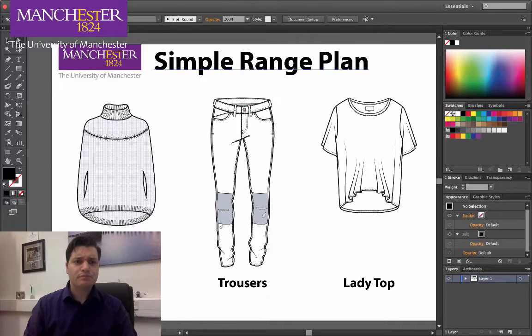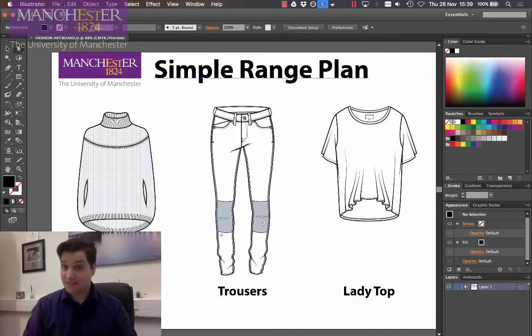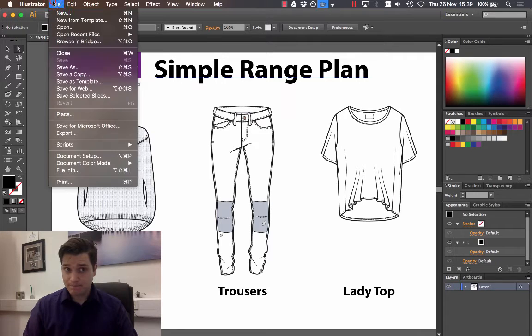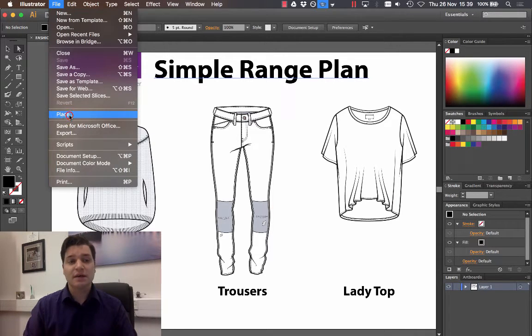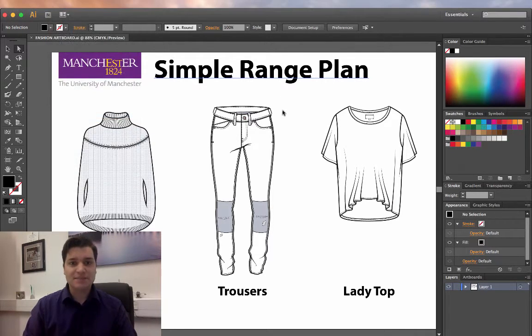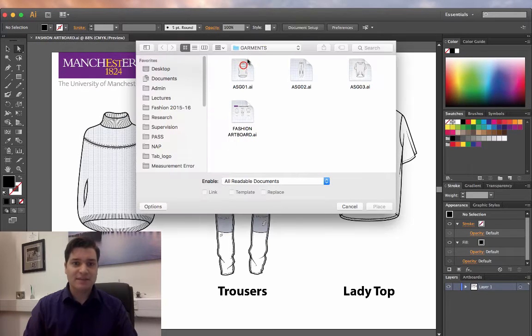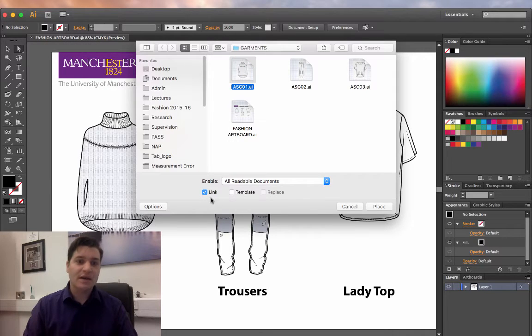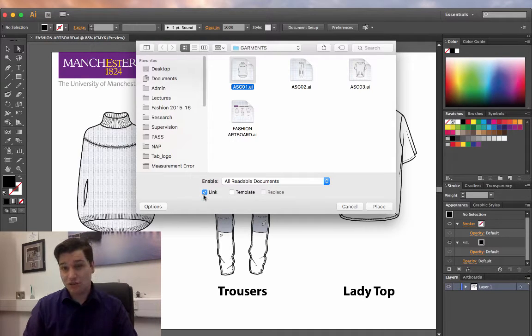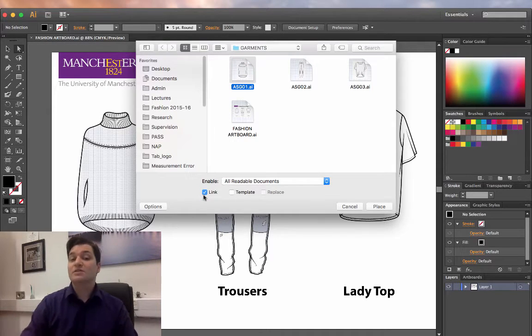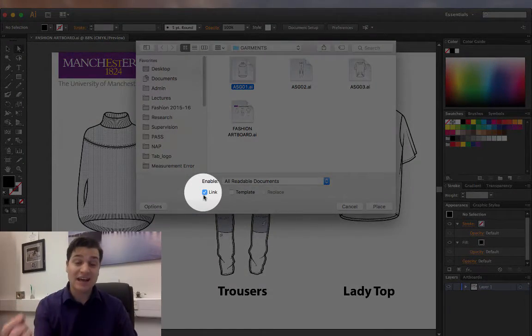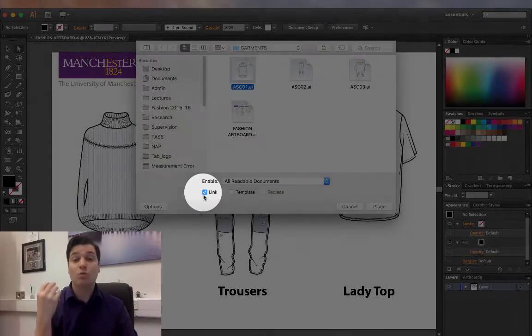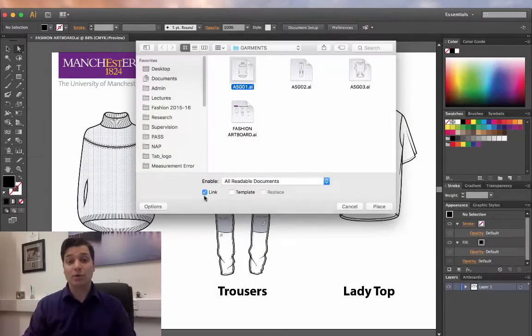So when we actually inserted them and placed them into our illustration artboard, click place, and then we selected the item. Make sure that our link button was selected. I said that at the time this was very important, and now you're going to find out why it is so important.